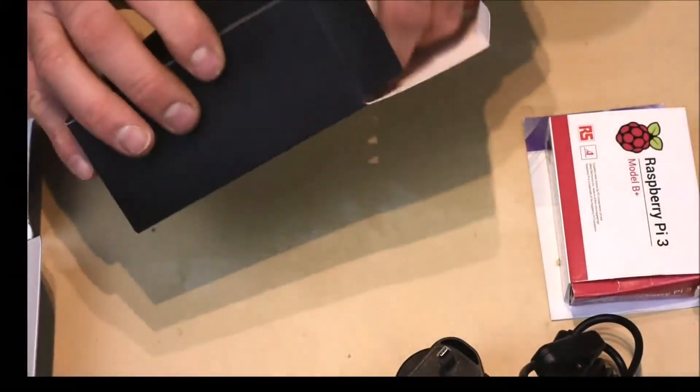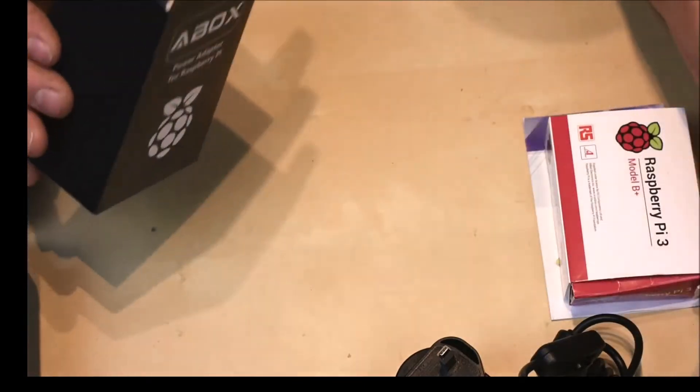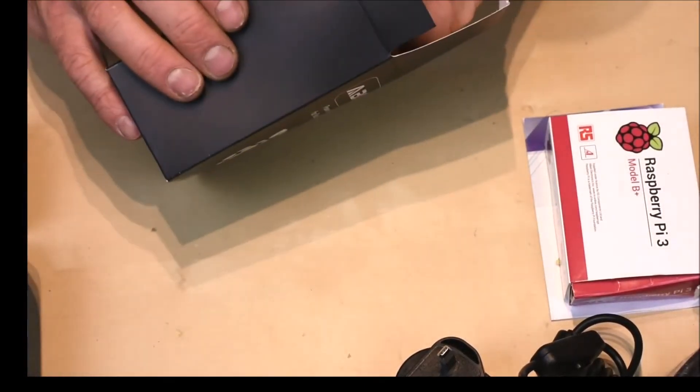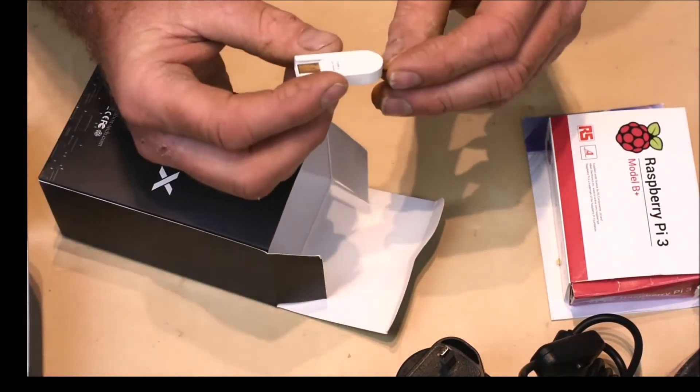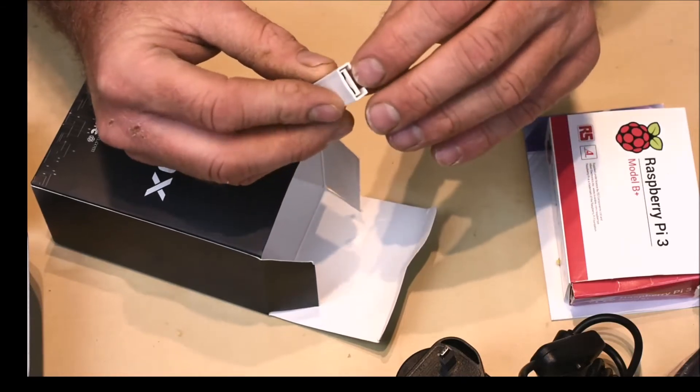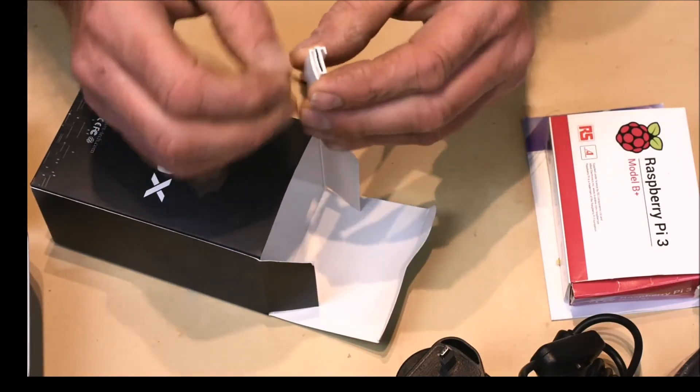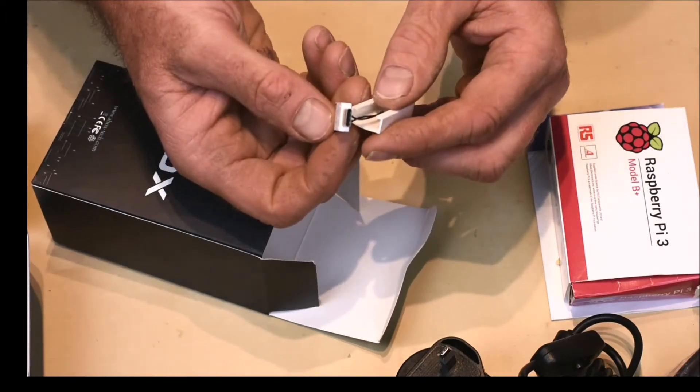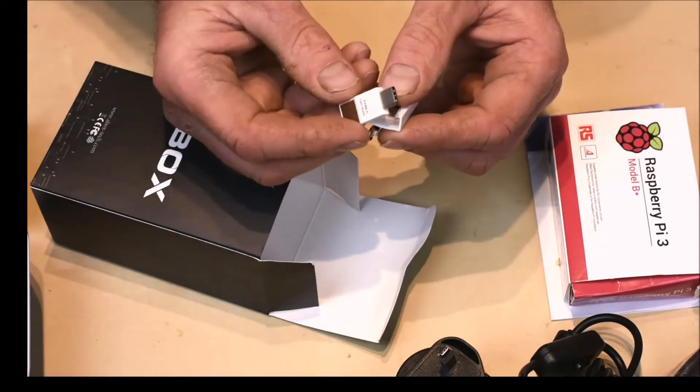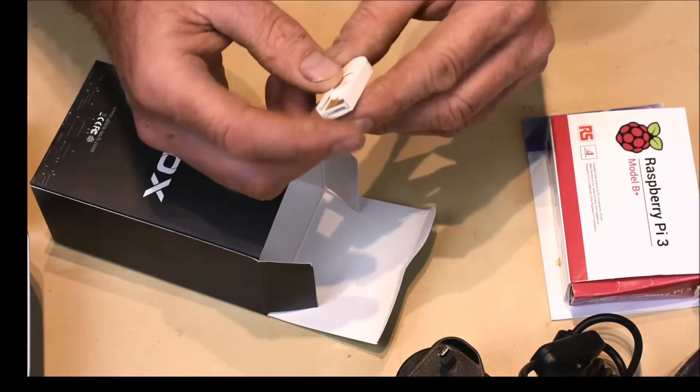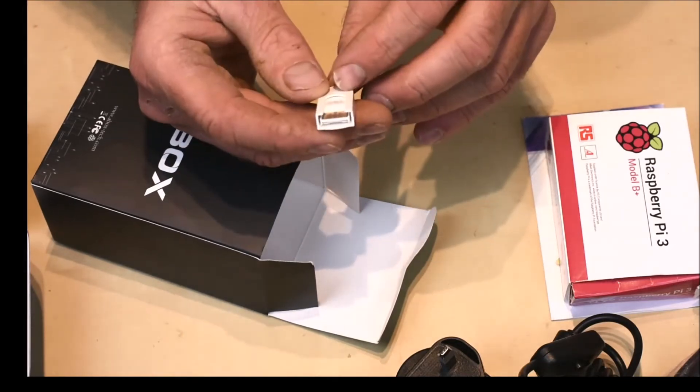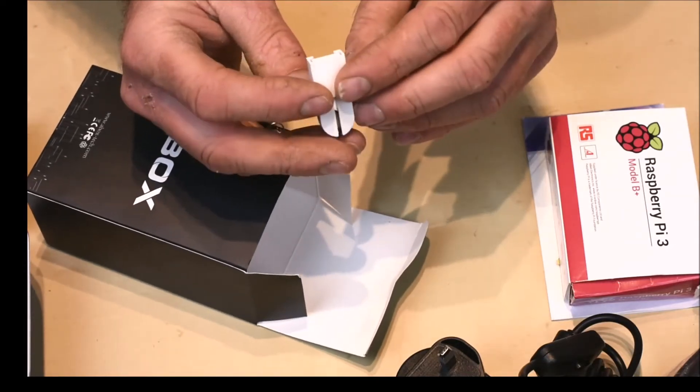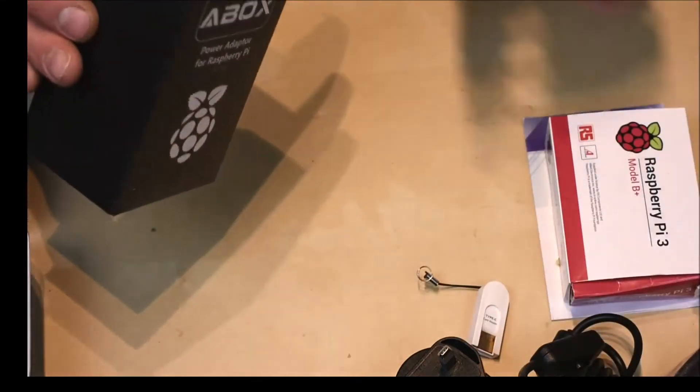You also get an HDMI cable and an SD card reader which is actually very nice. Your SD card goes in the little slot there. If you pull this this way, it has a USB 3 on that end and when it's set like that, that's a USB type C. Just very nice, very clever little design, very pleasing.